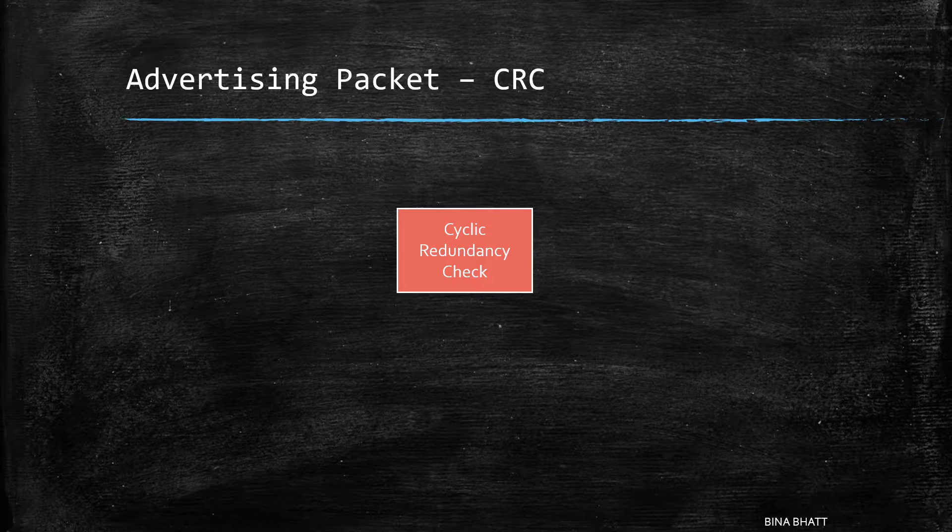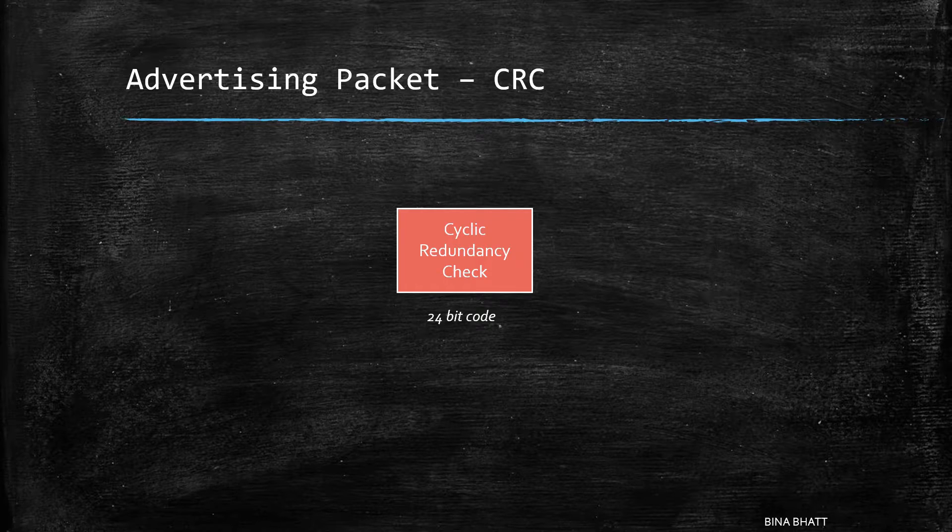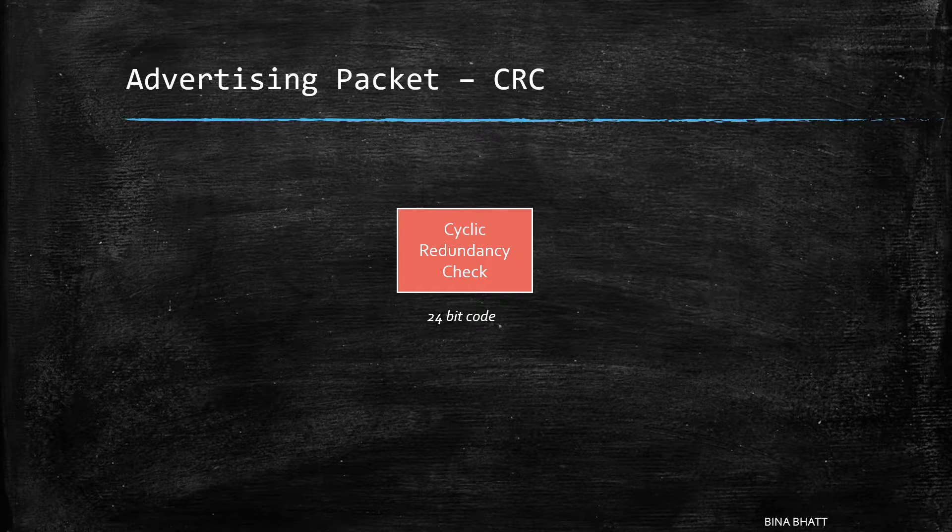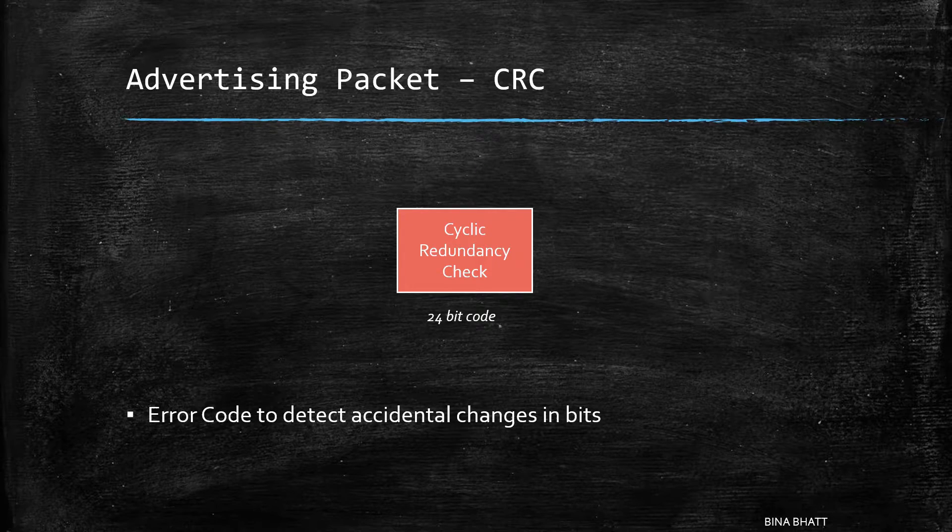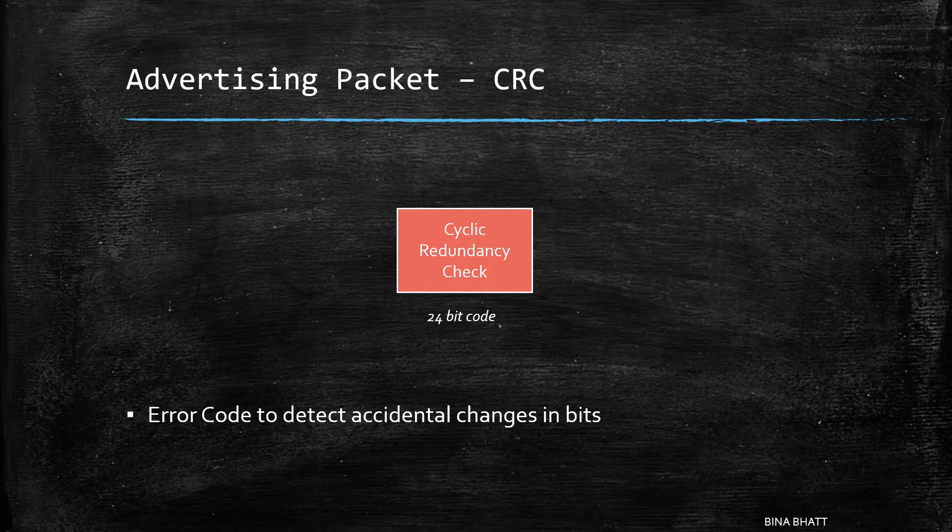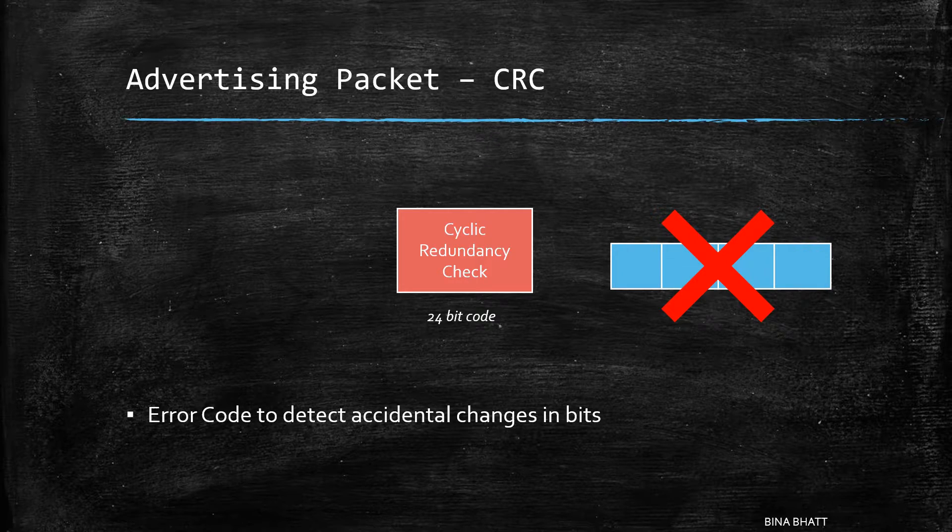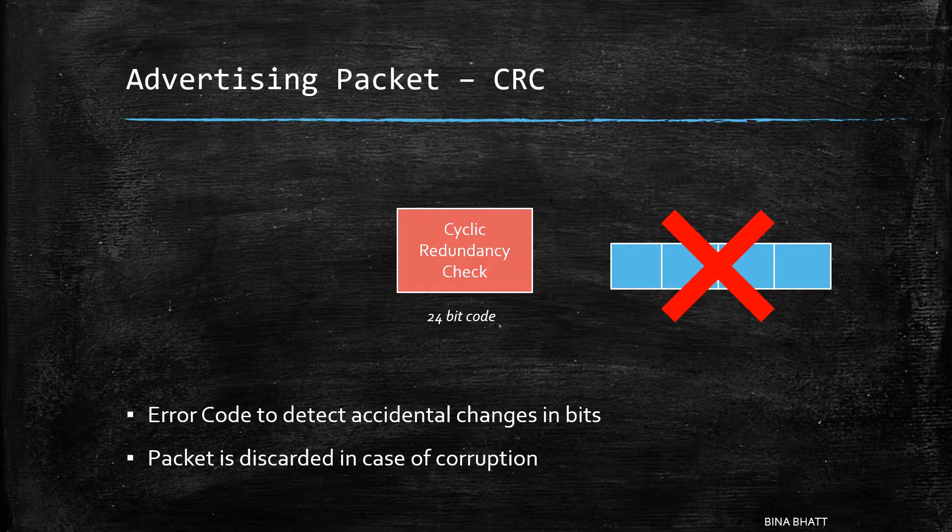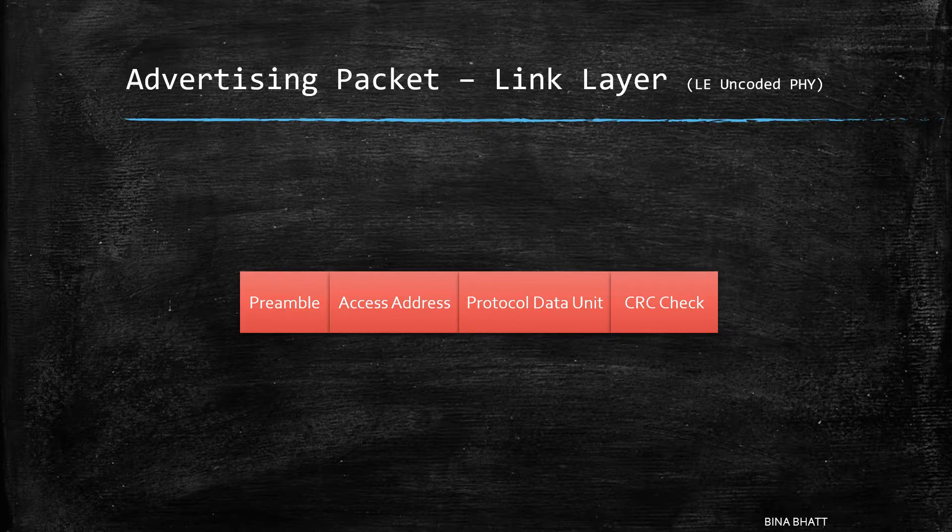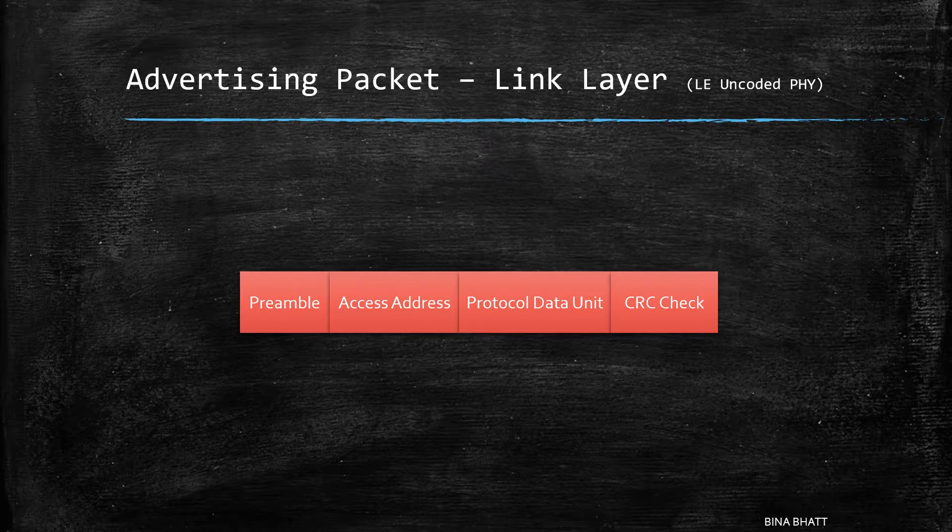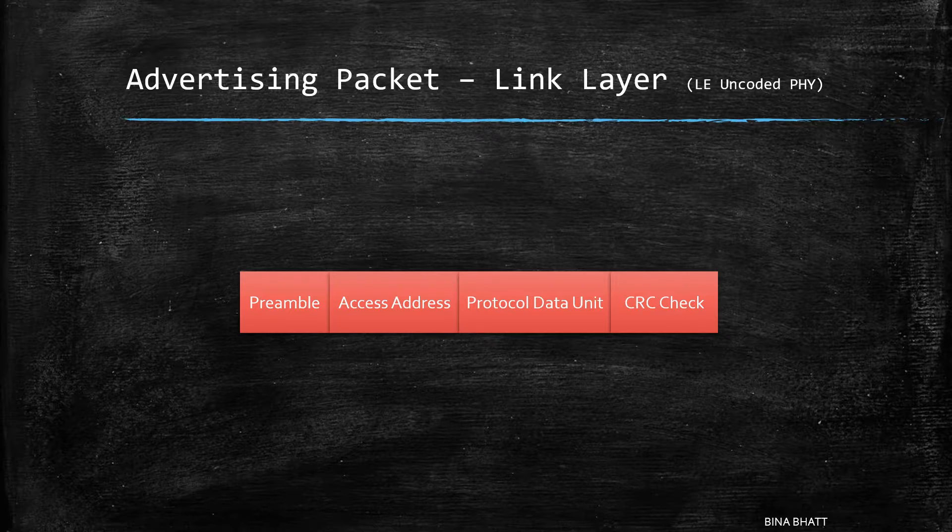Next is the CRC or cyclic redundancy check. This is nothing but a 24-bit code which is used to detect any accidental changes in the bit values. If the CRC check fails, which means if the message got corrupted, then the entire packet is discarded.